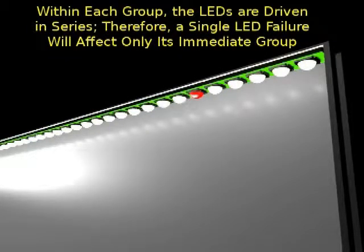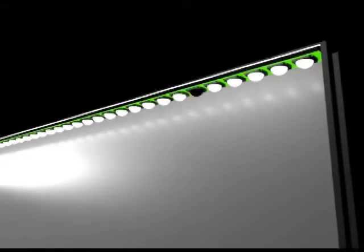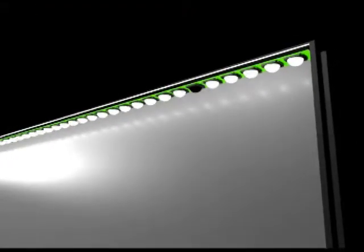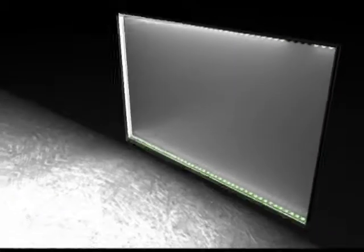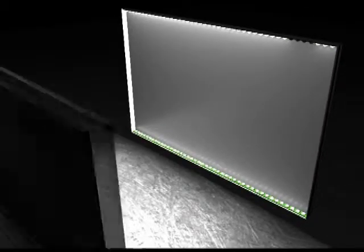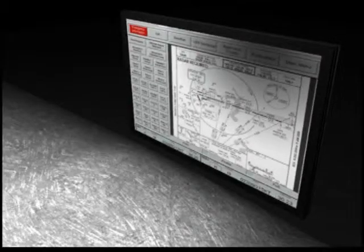However, when an LED fails on a GDC rail, only the LEDs in the quartet wired together go out. This design leaves only a dark spot on the screen, so the monitor is still usable until repairs can be made.